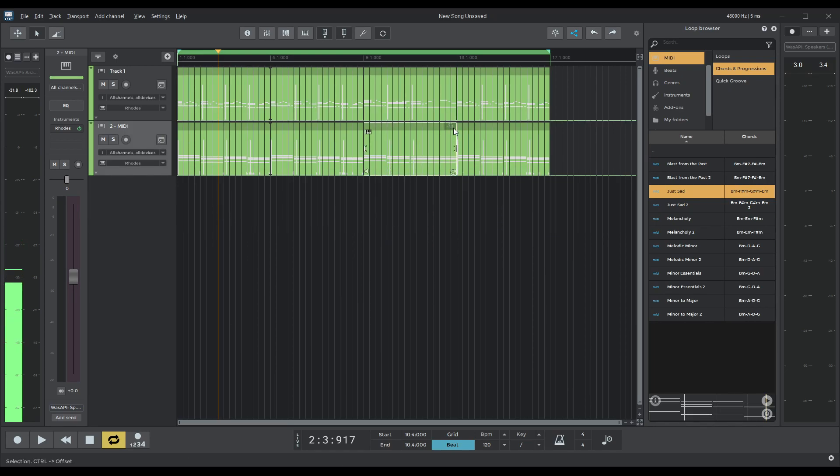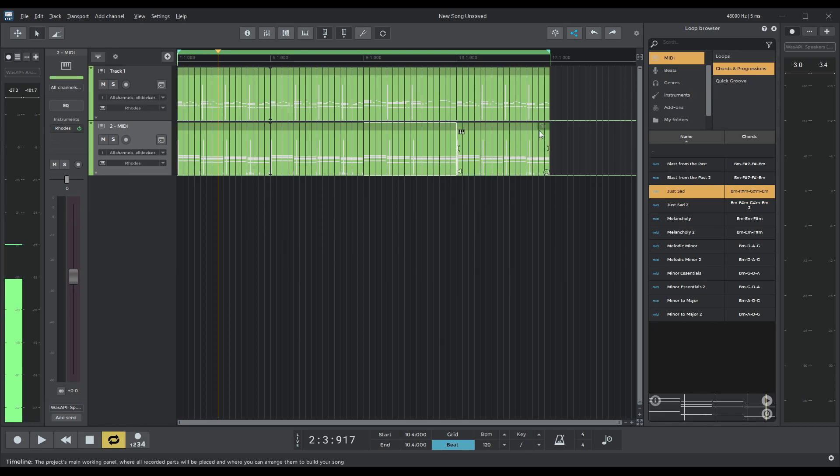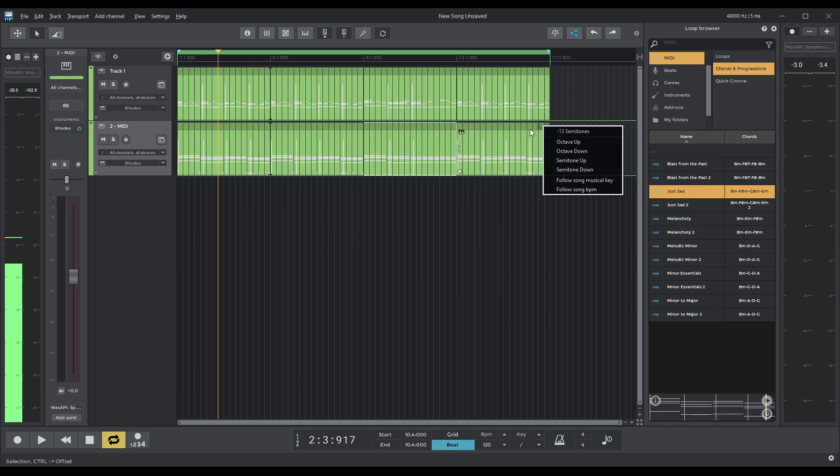I need to also remember to change the octaves on this one. Give it a couple of octaves down. So it should say minus 13. Yeah, that's correct.